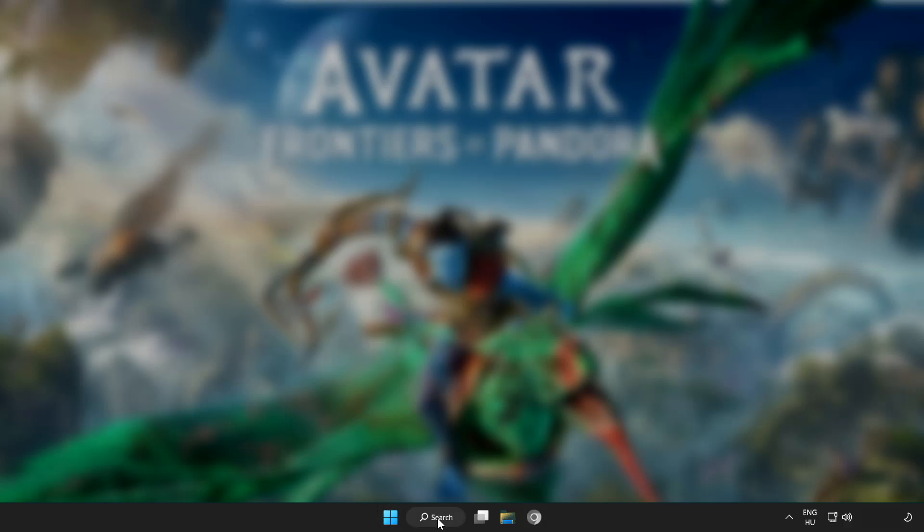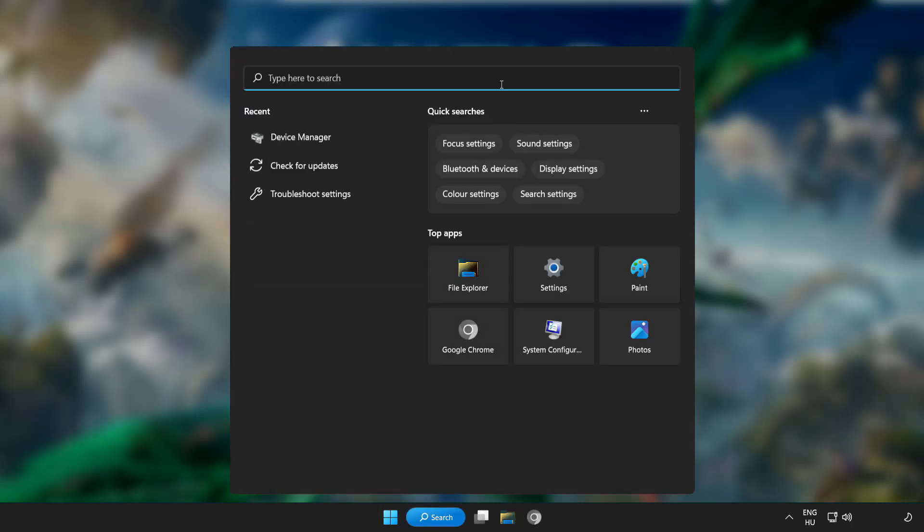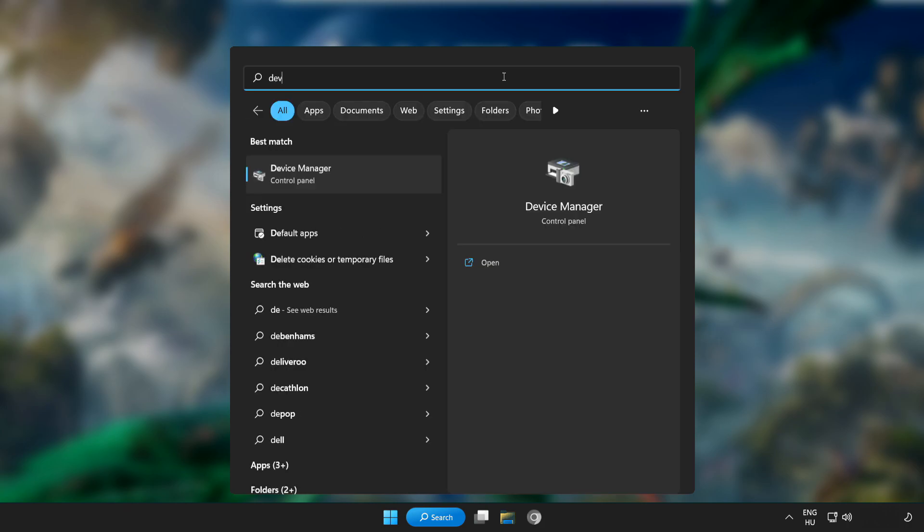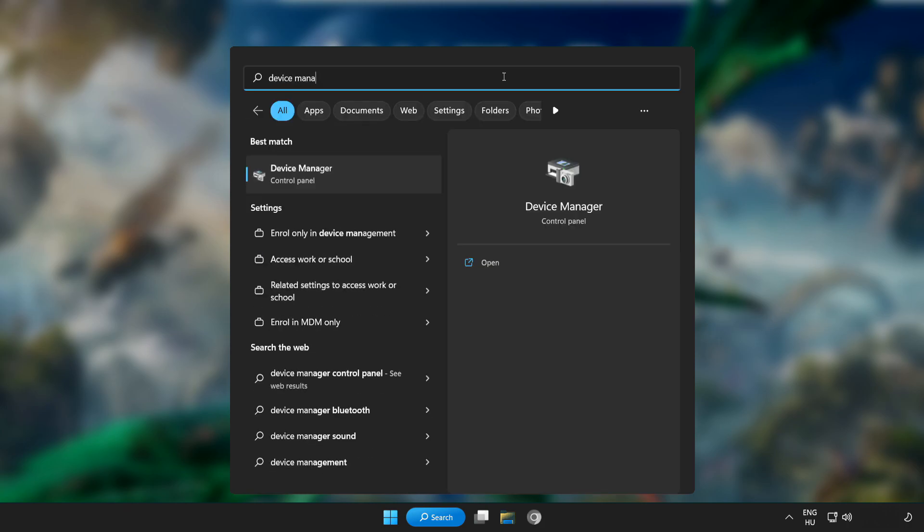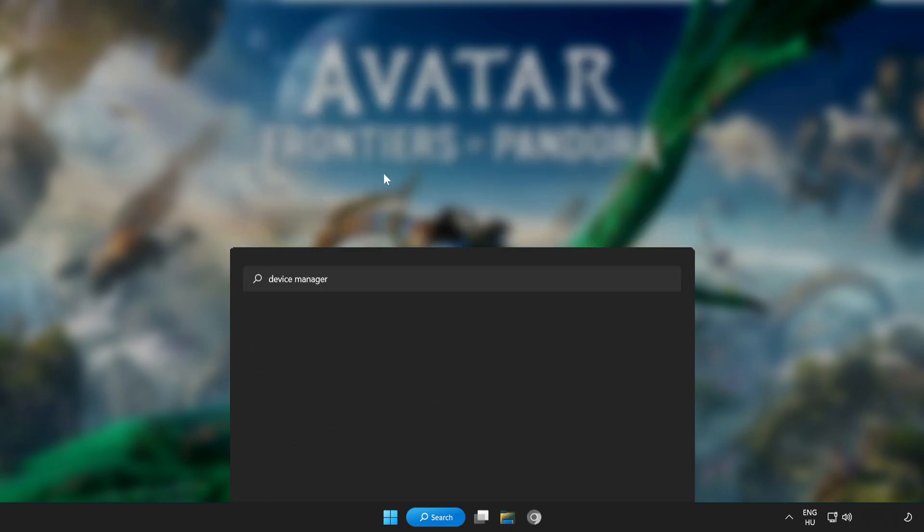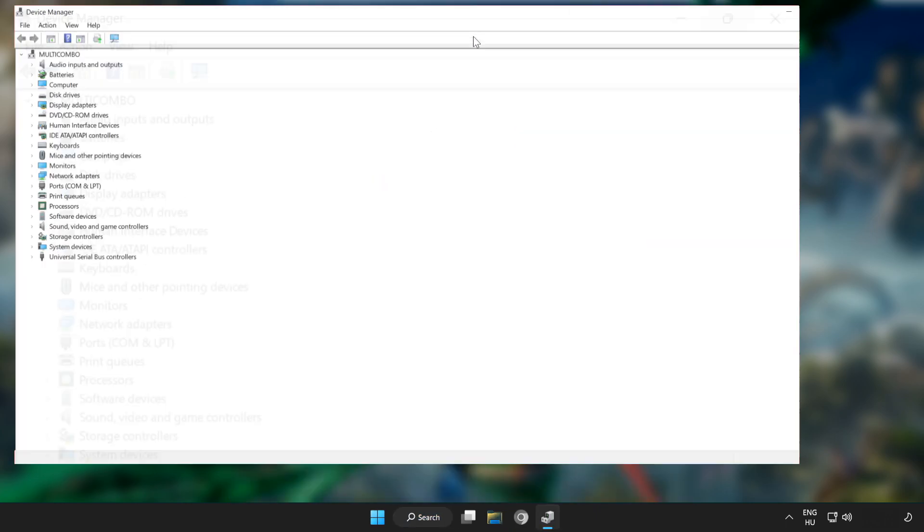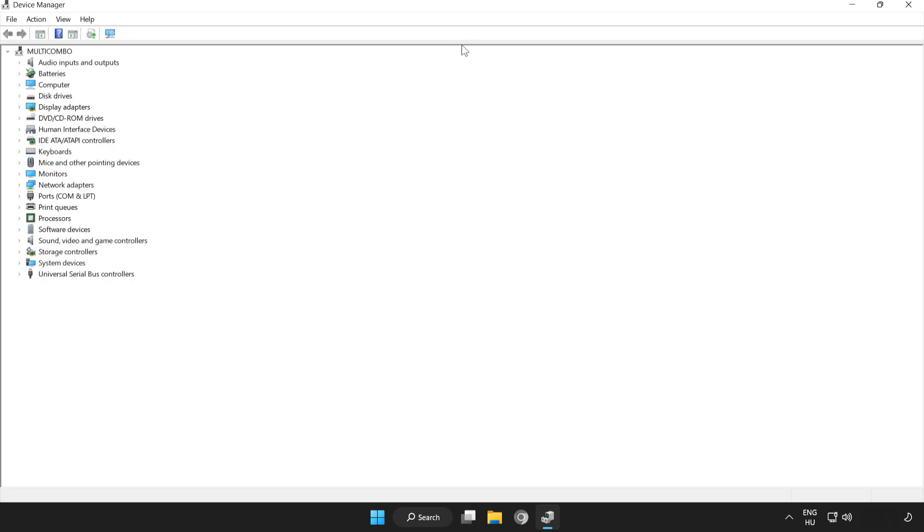Click the search bar and type device manager. Click device manager. Click display adapters.